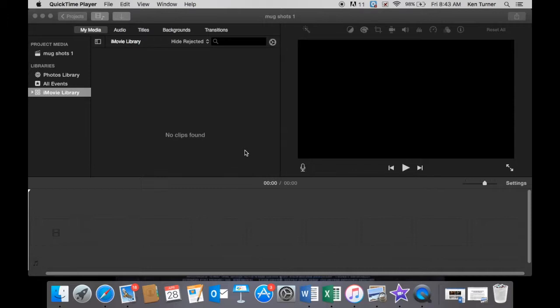The first thing you do in any stop-motion animation is capture your images, which we've already done, and we've already brought them into our computer and put them in a file called mug animation.